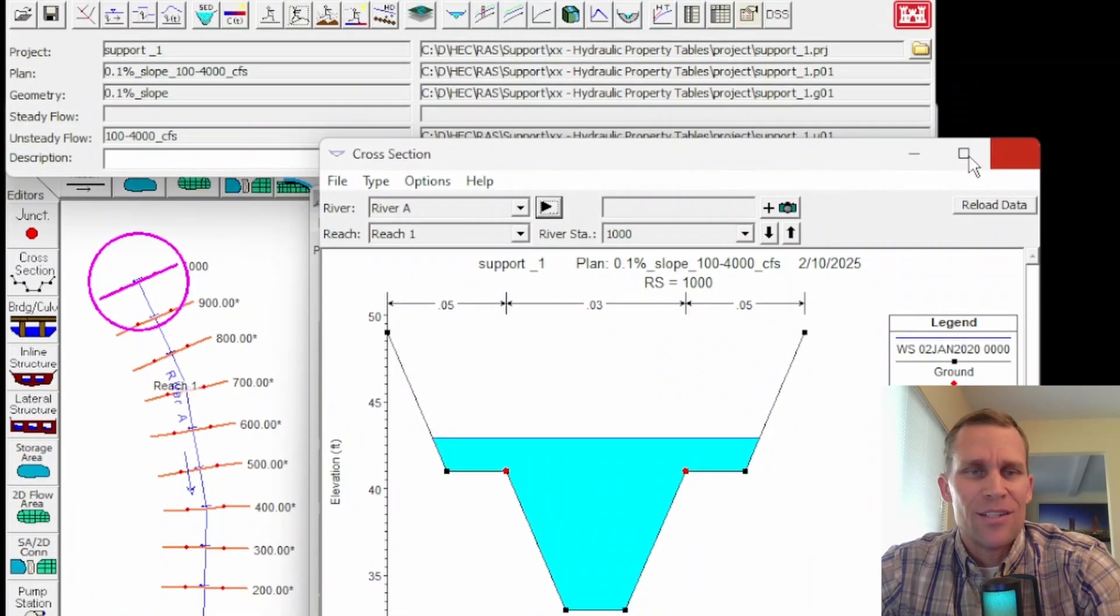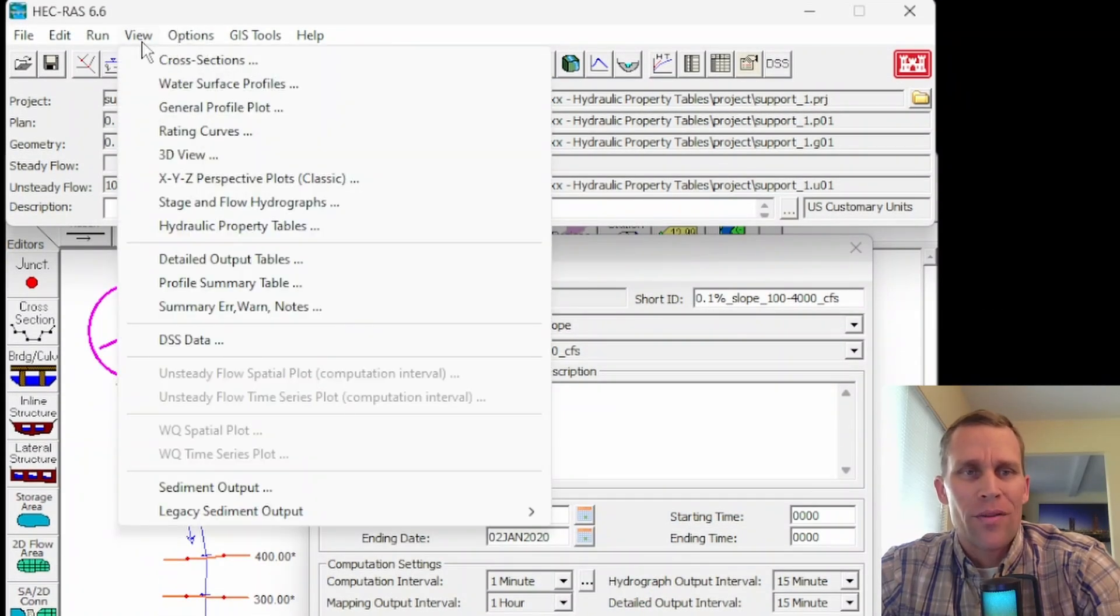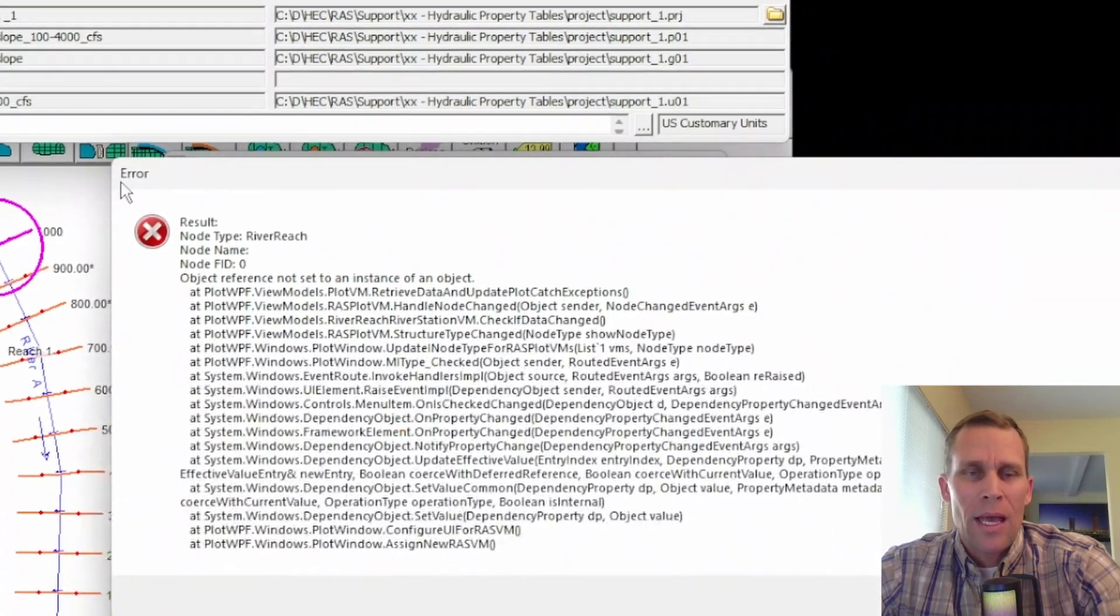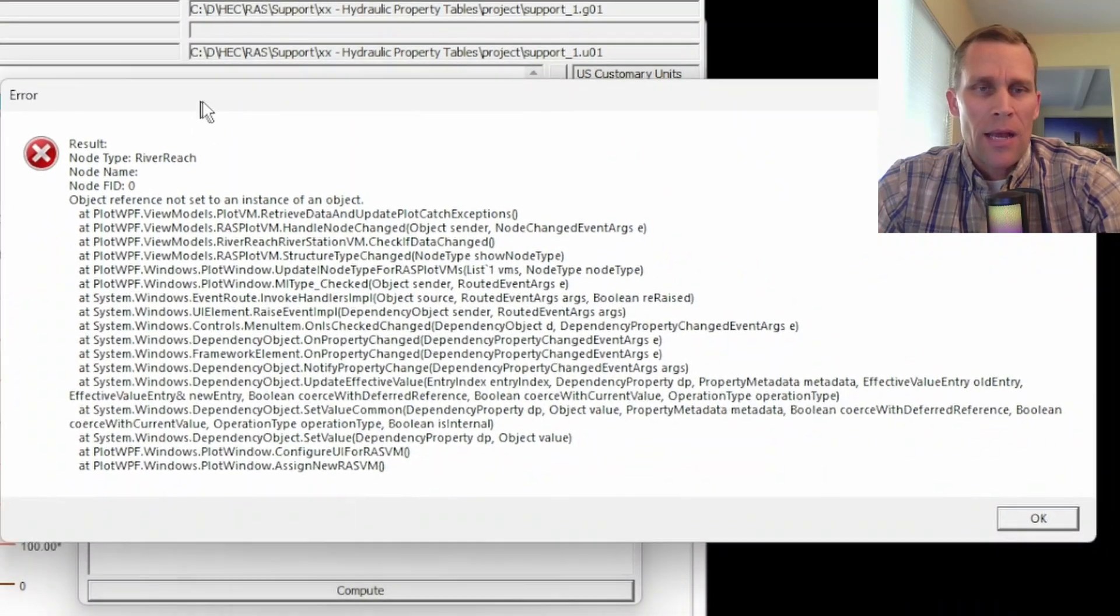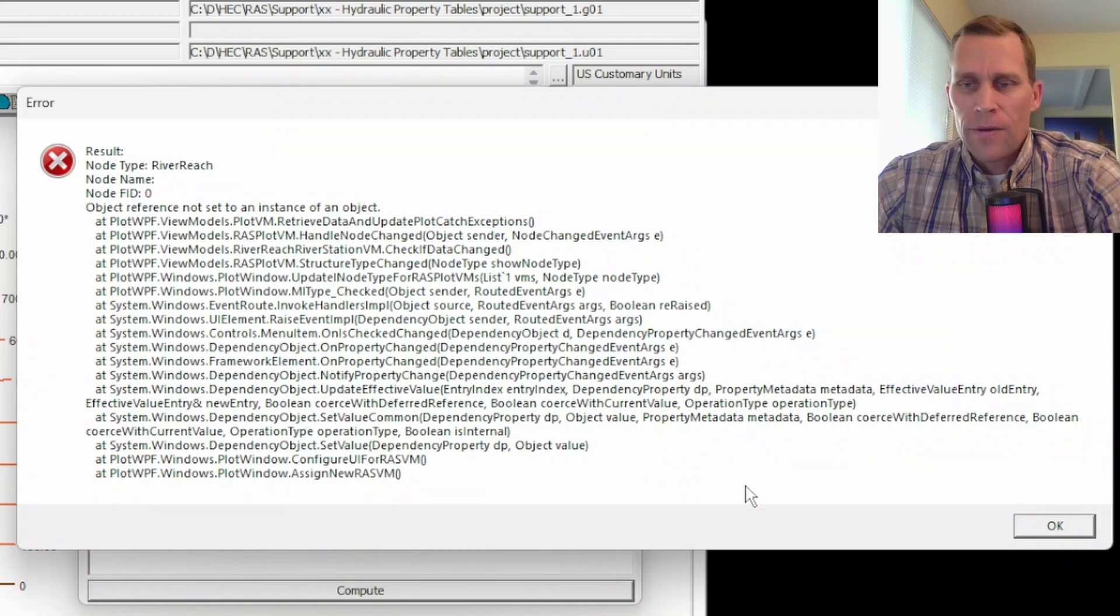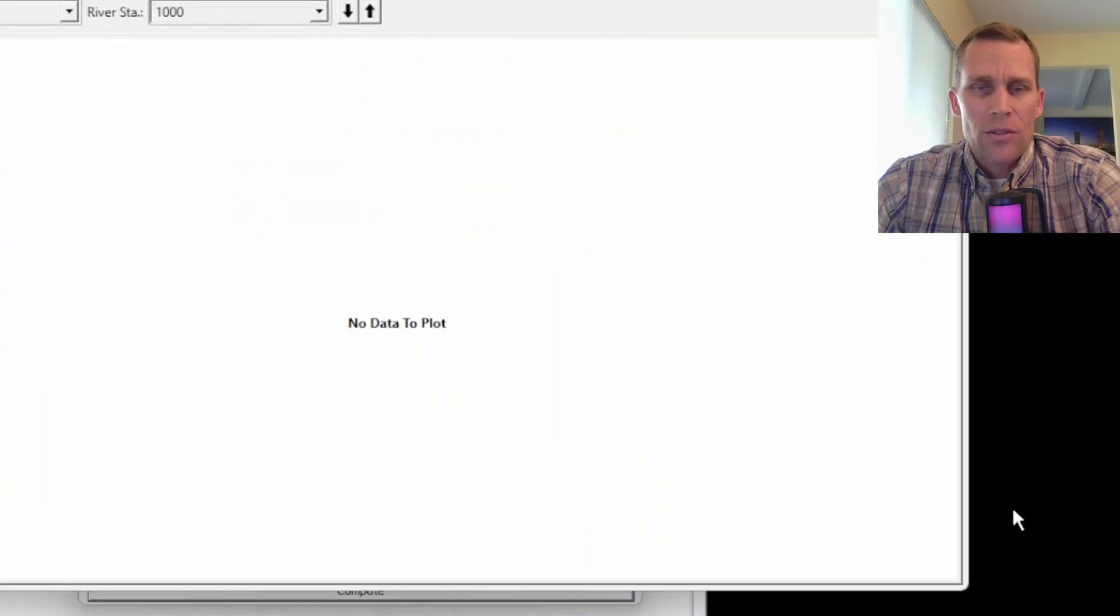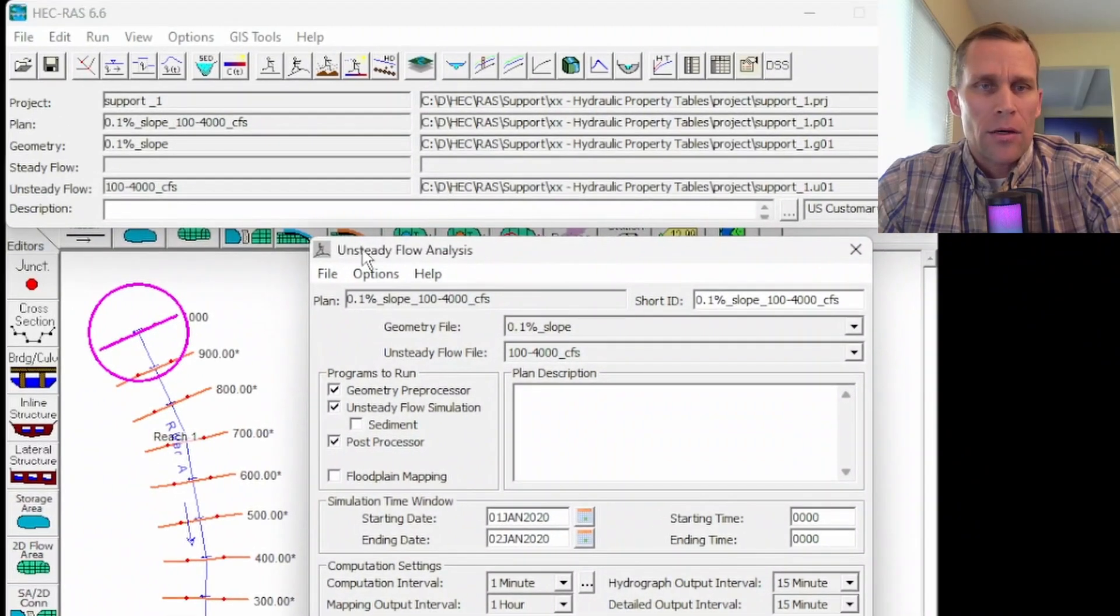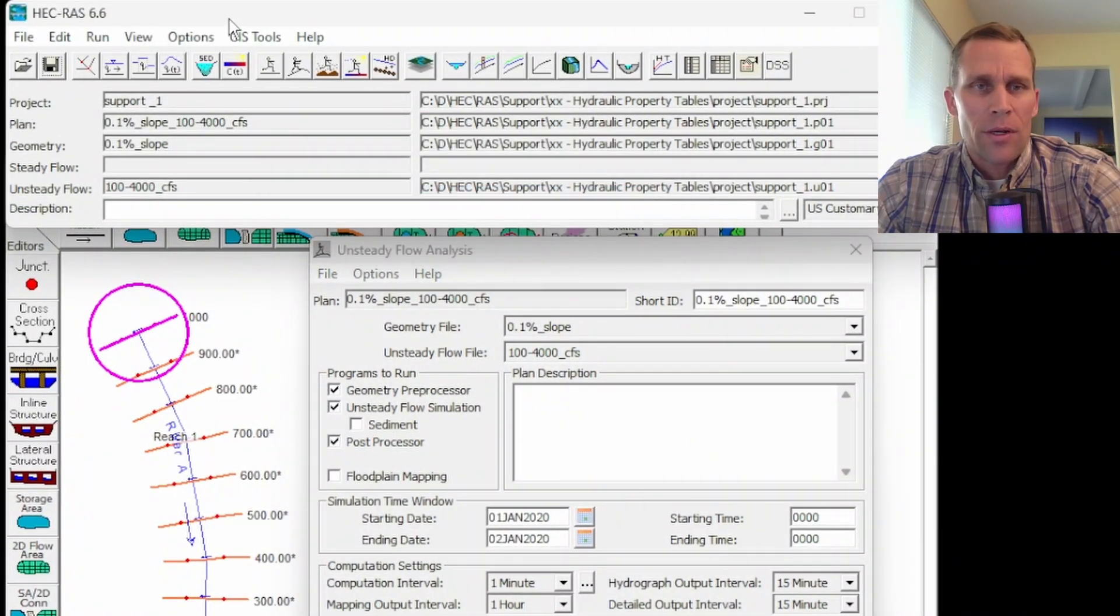And then the final flow rate of 4000 CFS is right here at elevation about 43. Let's go ahead and demonstrate the error now. That's the whole point of this video. So view hydraulic properties table and boom, we get this error message, a very cryptic error message that doesn't really help the user define or fix the problem. But that's what this video is about. So let's go ahead and close this and go to RAS mapper. So I'm going to save my project before I do.